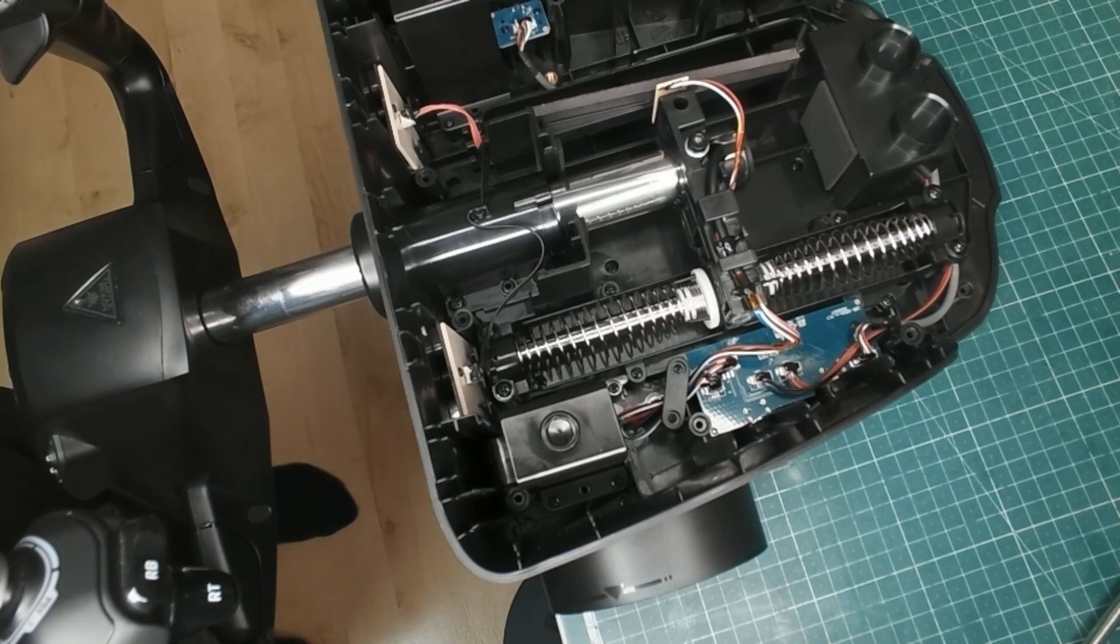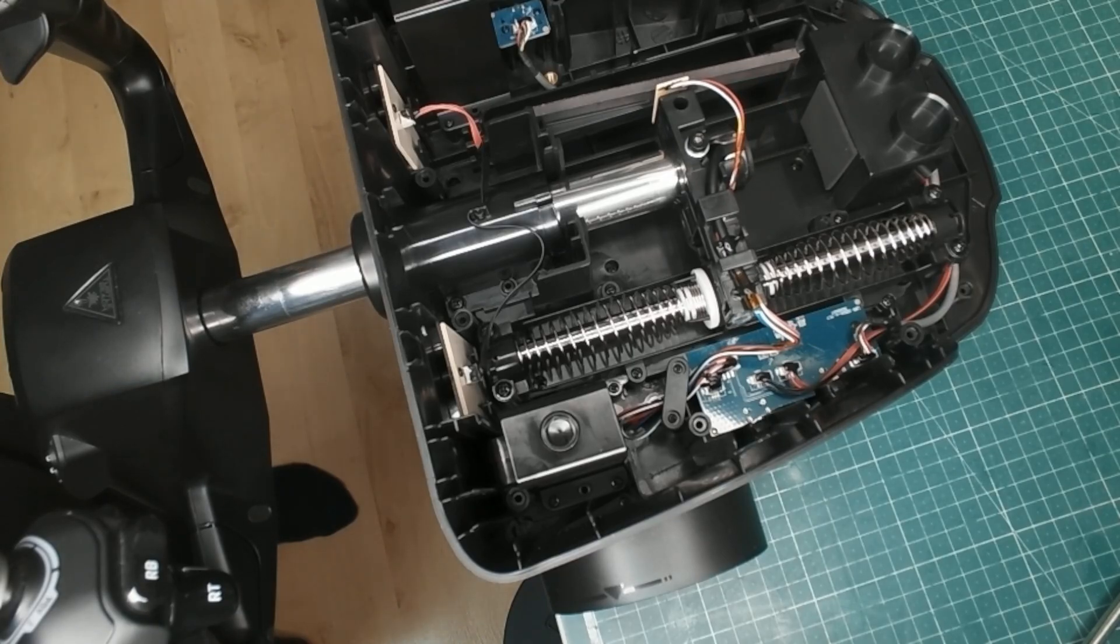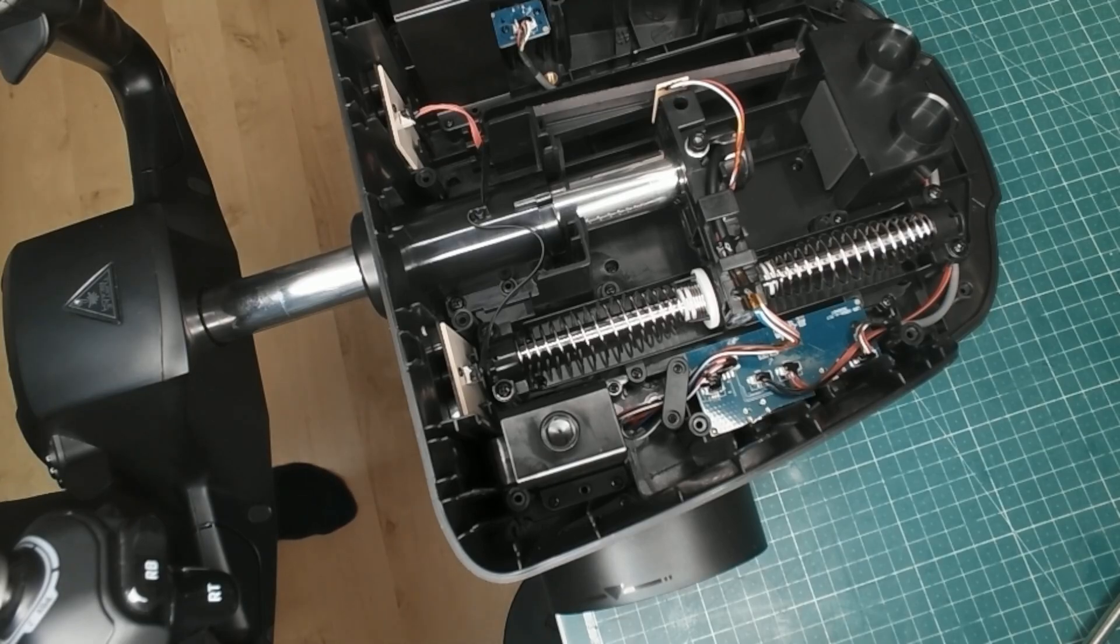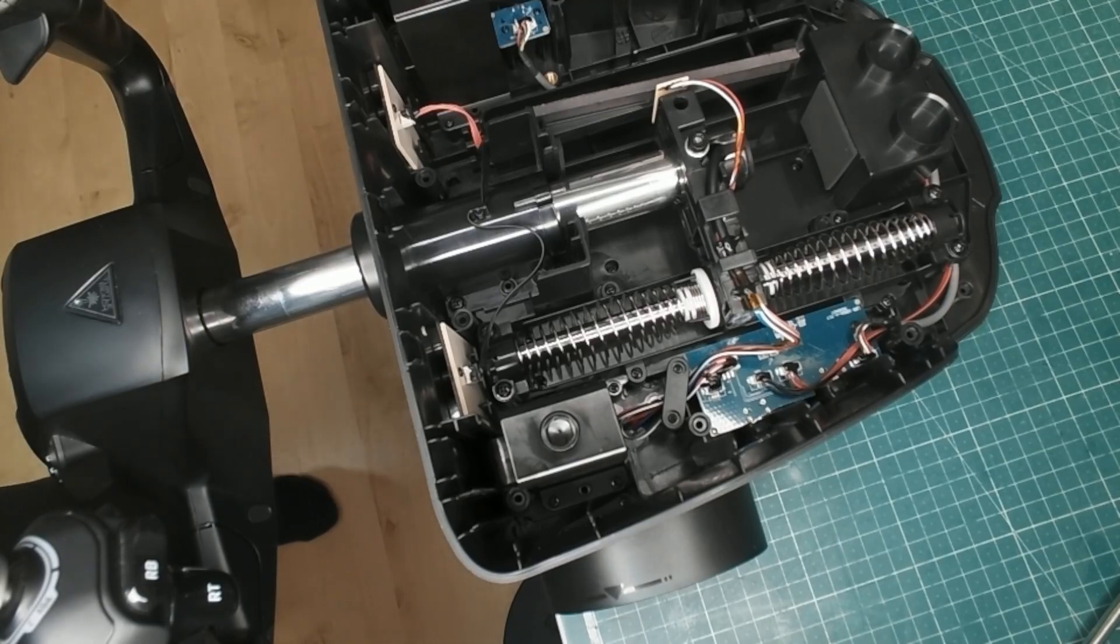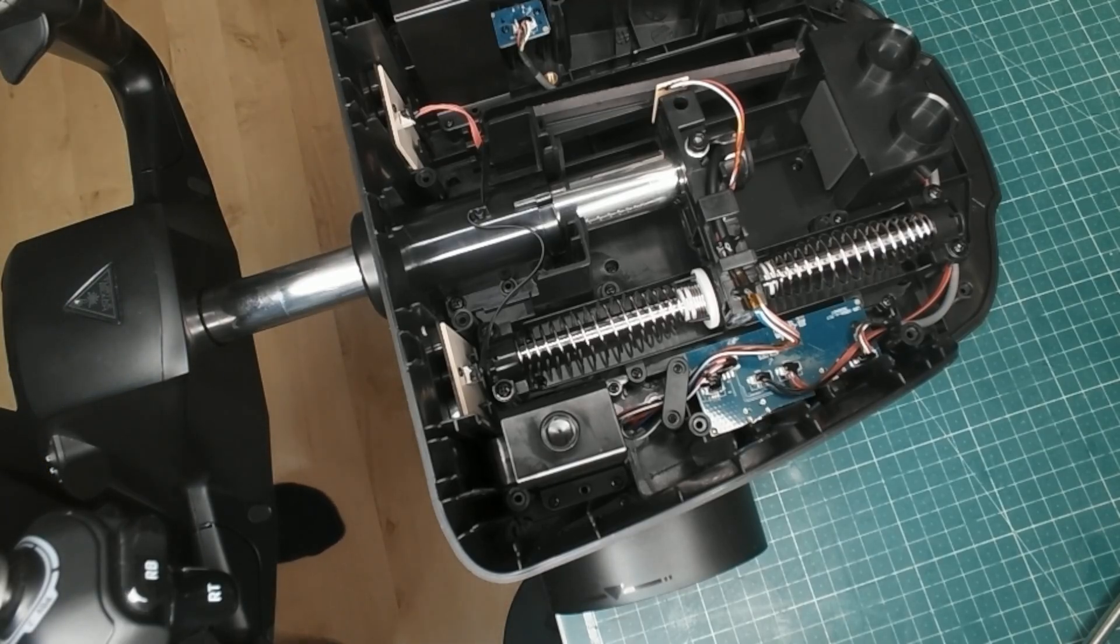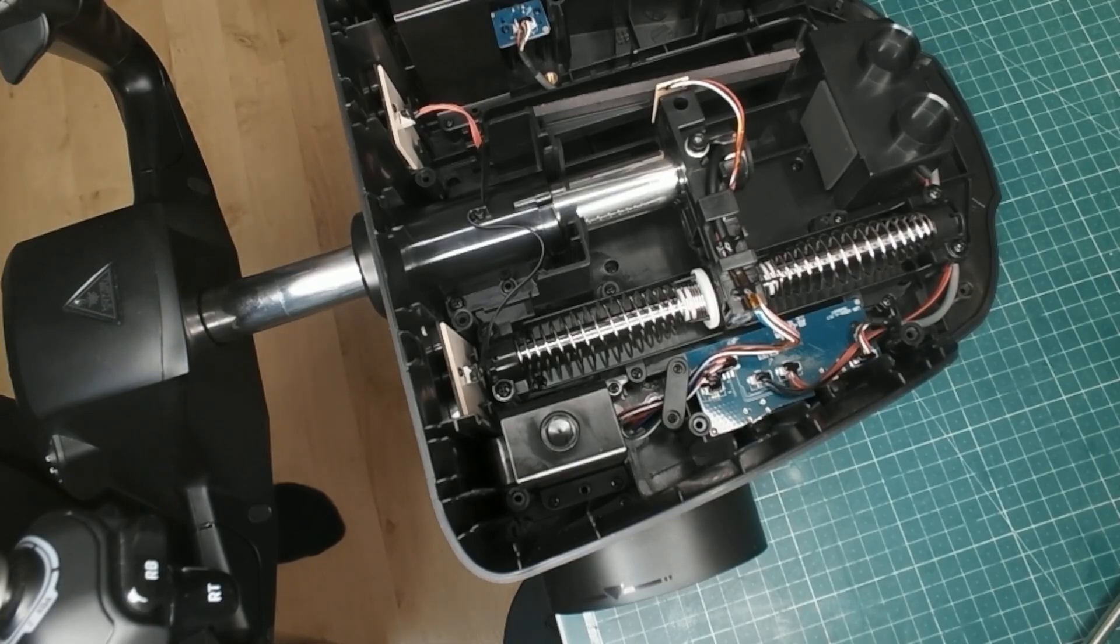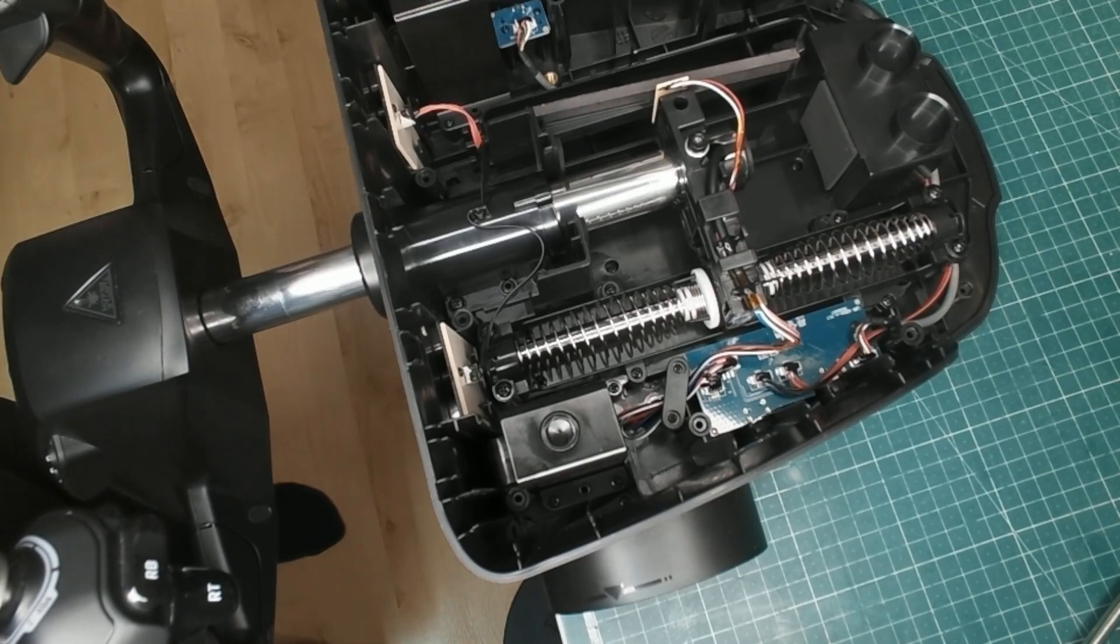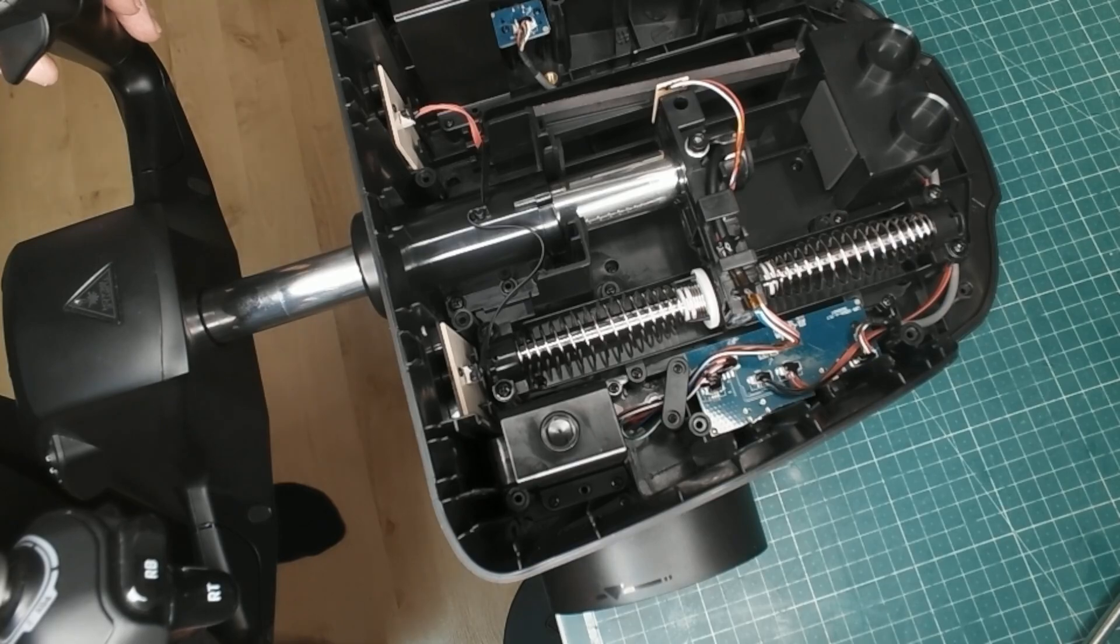My mod is to simply remove these two stops from the shaft so that the springs can carry on past that point and each one can gradually take over from the other. It makes the midpoint slightly less positive, but that's quite normal with real yokes anyway.